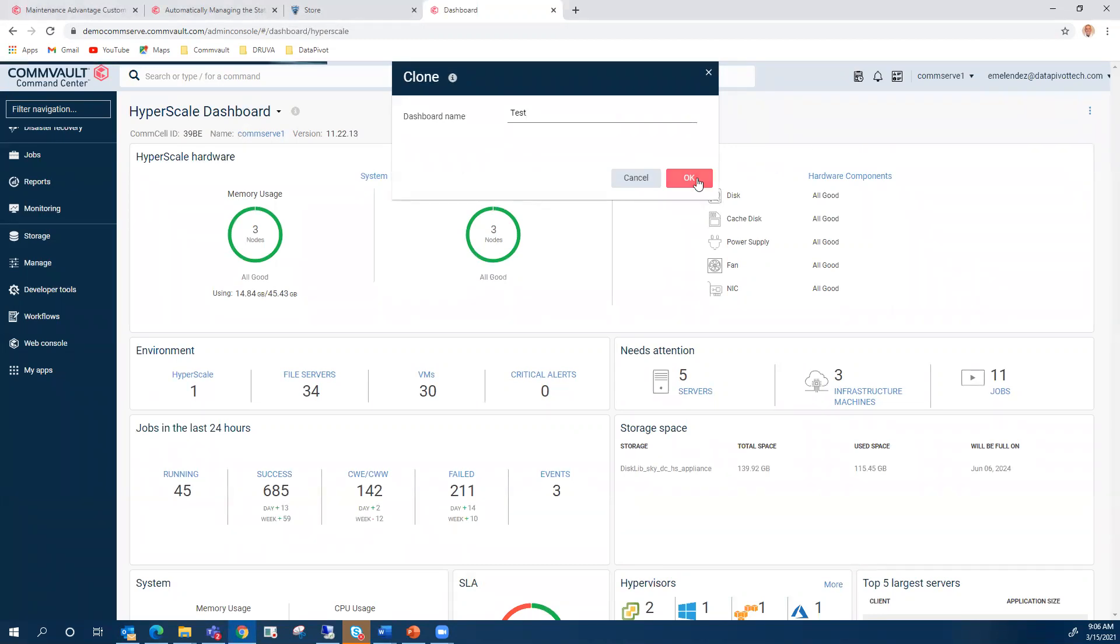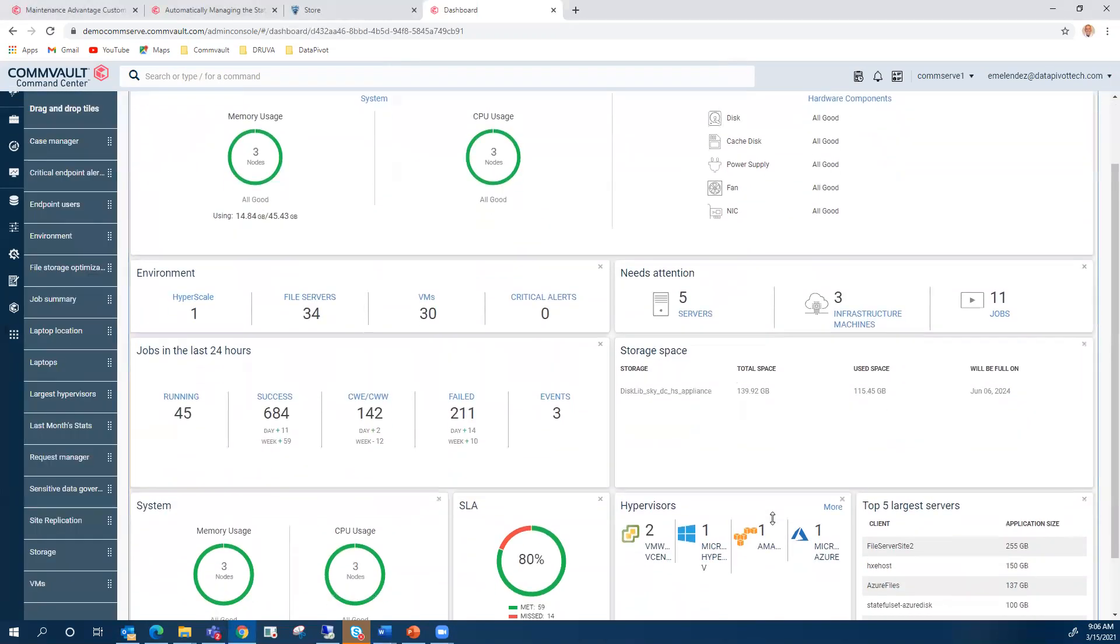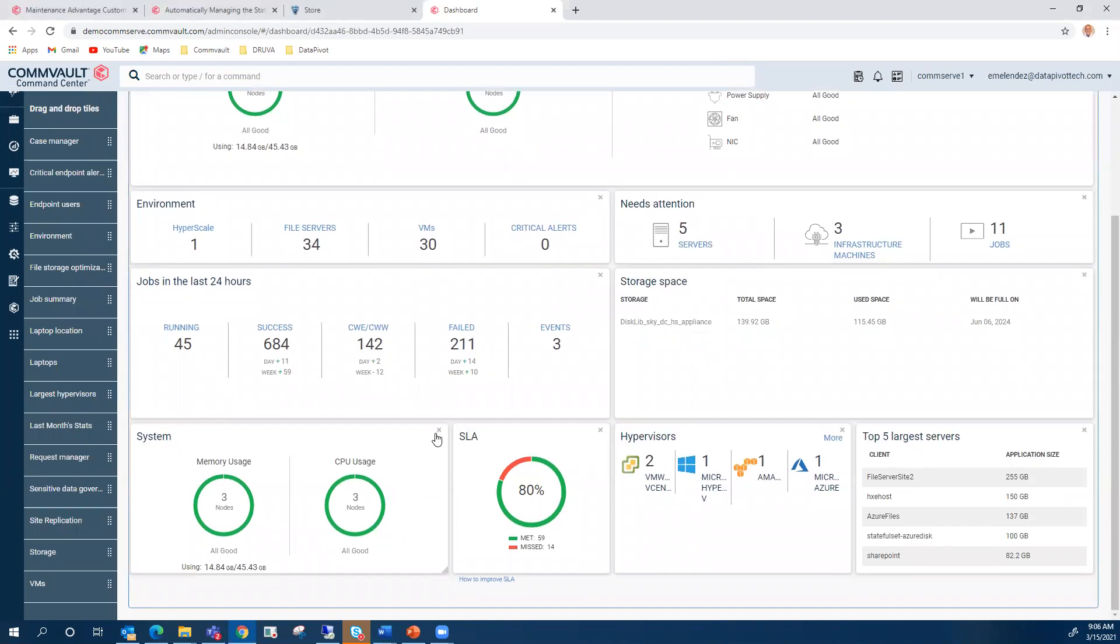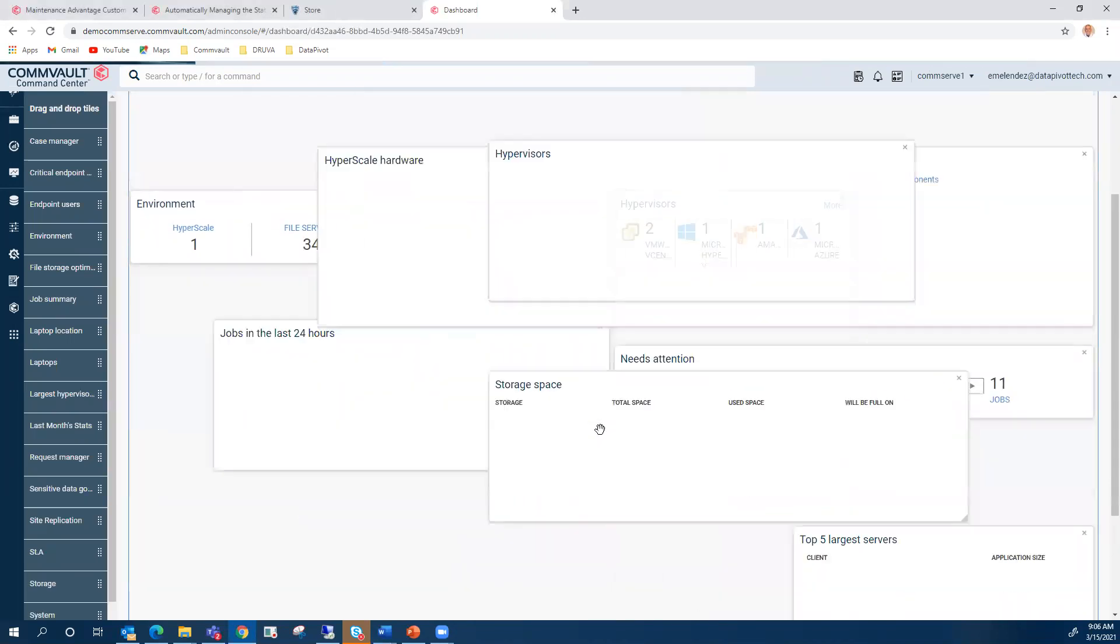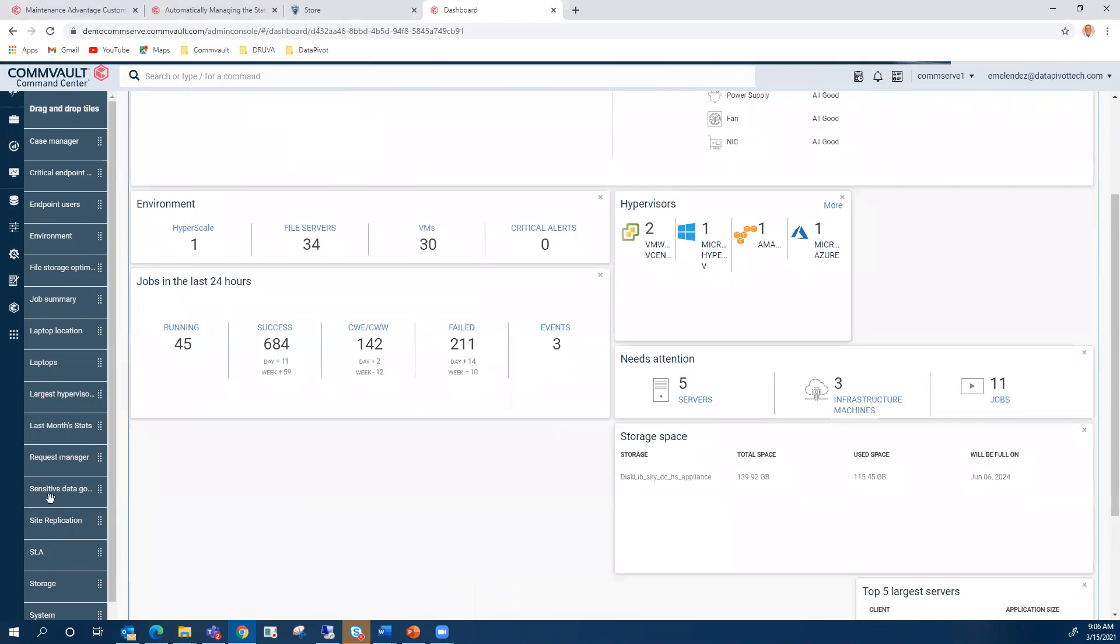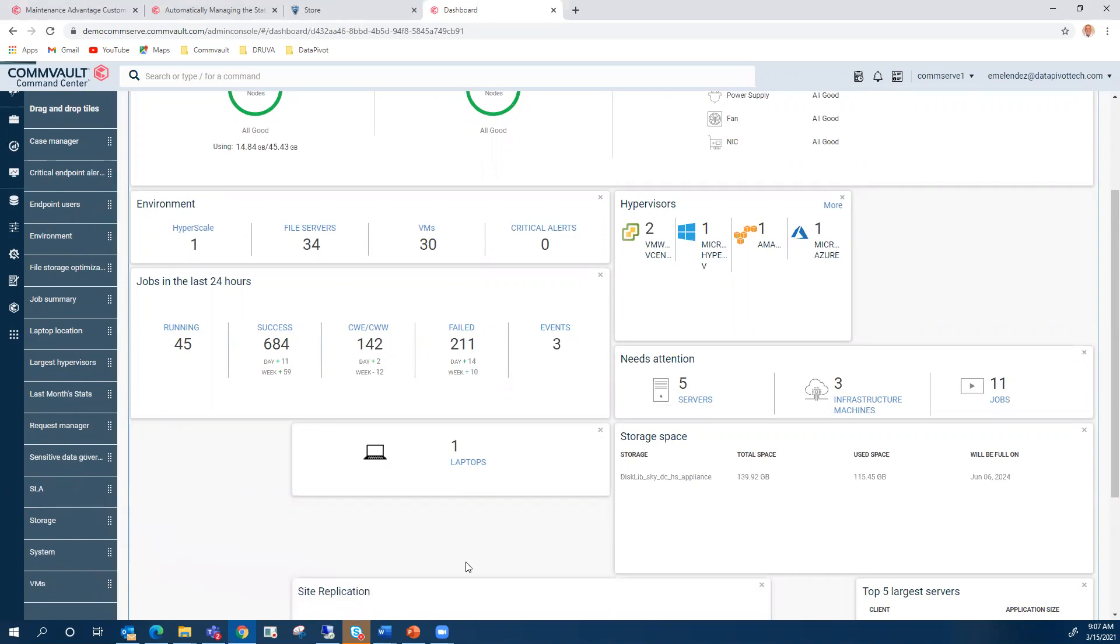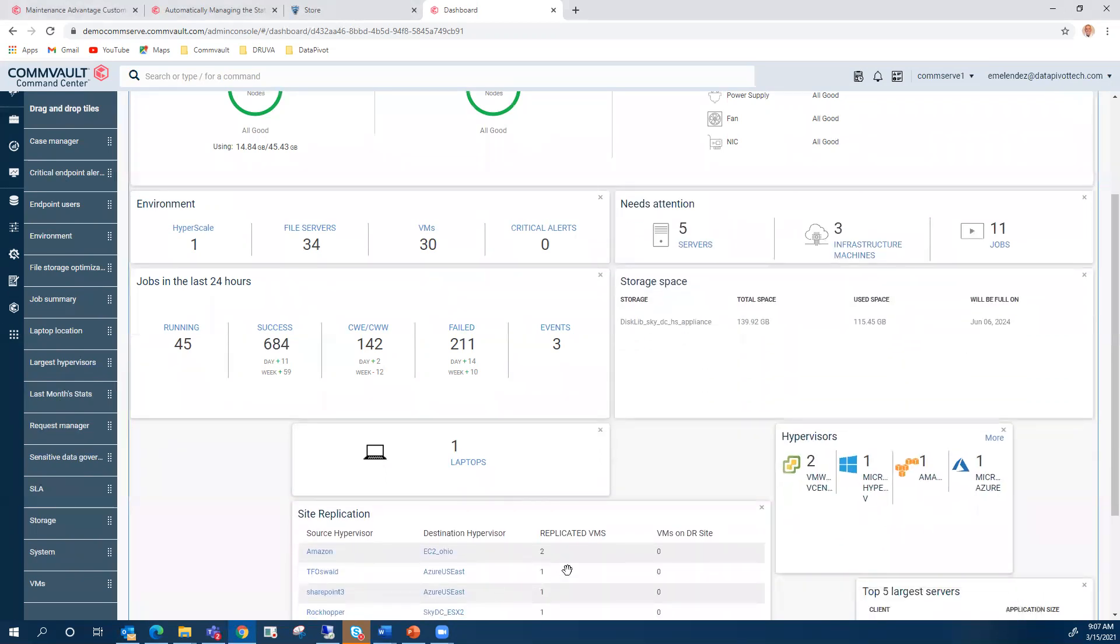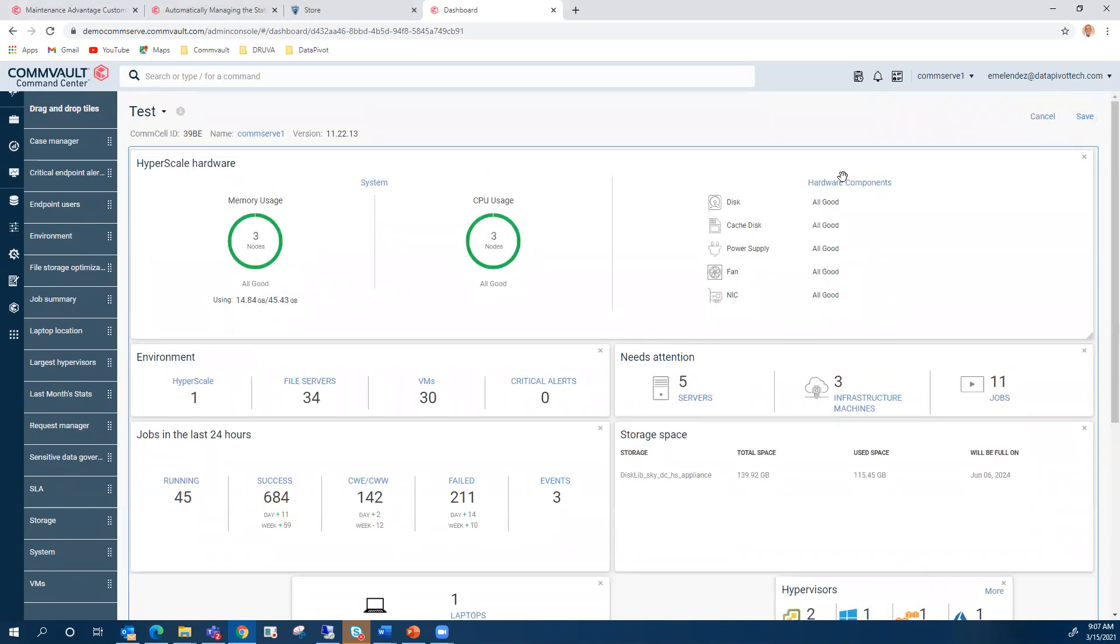It lets you actually select and move things around. For example, I don't need this, right? But I want to see my laptops in here, my site replication. And you can move these things around, right? I think that is available on SP20, but now they're moved to a different location in the top right corner. So I can save this.